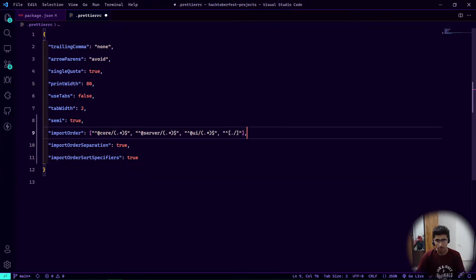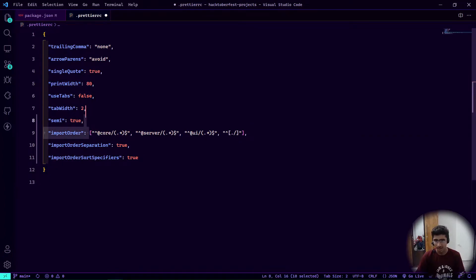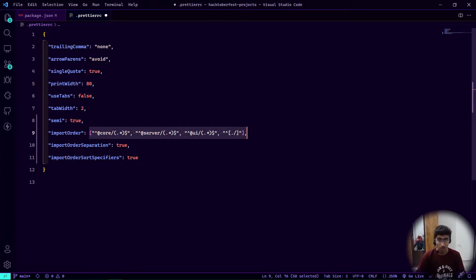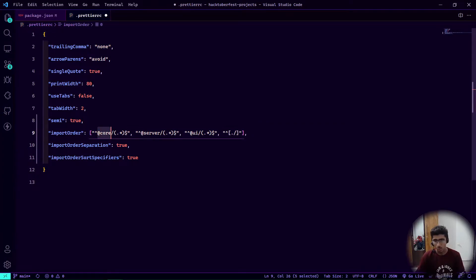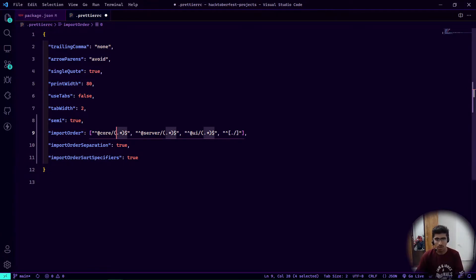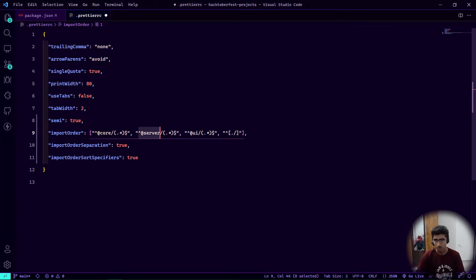What we have to change is the order of the imports — it's an array of regular expressions. The default has entries like @core/, @server/, and @ui/, meaning imports starting with @core come first, @server second, @ui third, and so on.